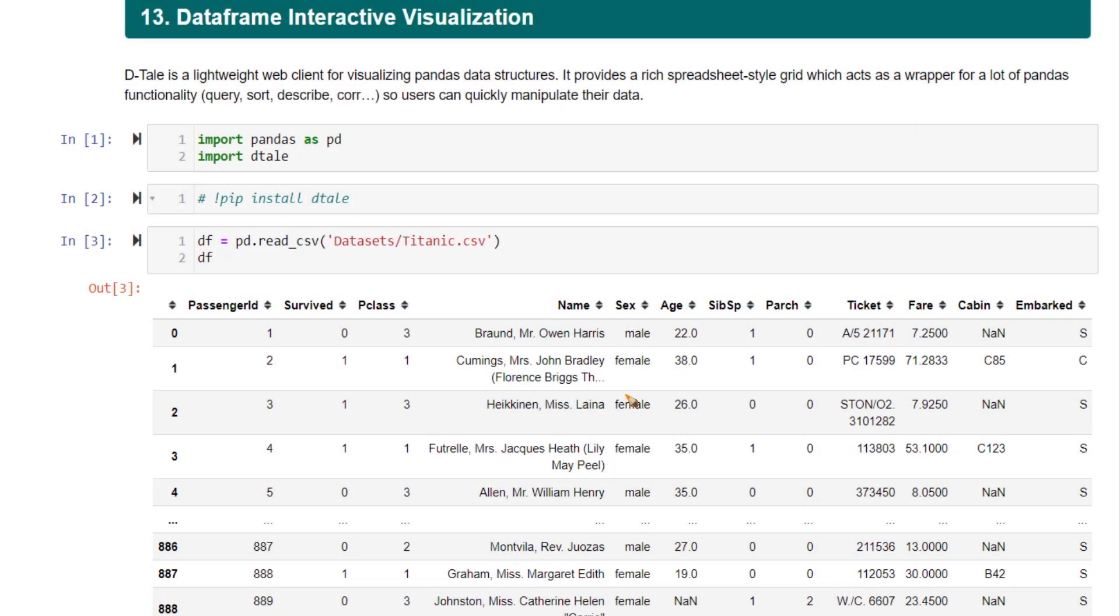I want to show you one amazing tool for interactive data frame visualization as well as analysis. The tool's name is Dtale. You need to first install it in order to use it. Once installed, it is very easy to access the data frame and visualize your data as it is.